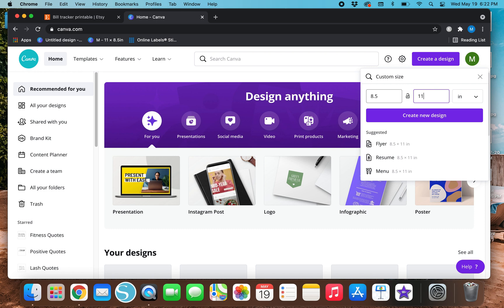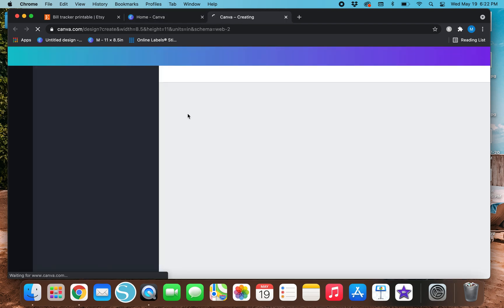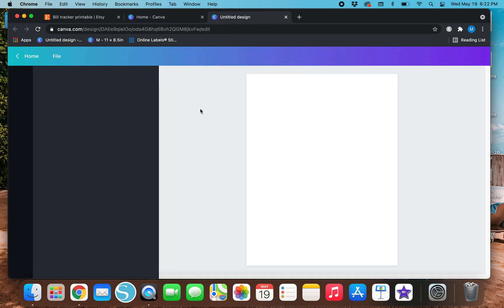Let's go back to the Canva tab. Let's create a design and go to custom size, change pixels to inches, and we will do the standard letter size. If you are not in America and you use the A4 or A5 sizes, you'll just have to play around with those. I just use standard letter size, so for the sake of this video that's what we are going to stick with. Once you get those typed in, let's create a new design.